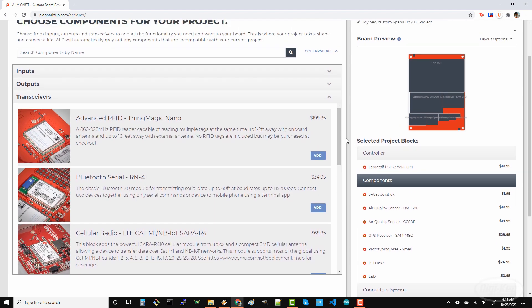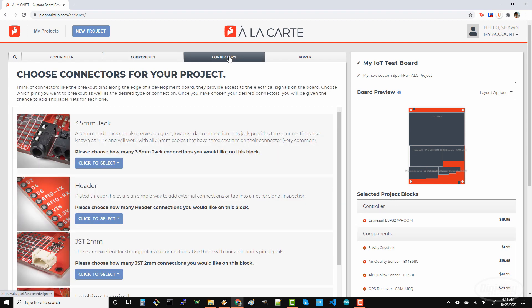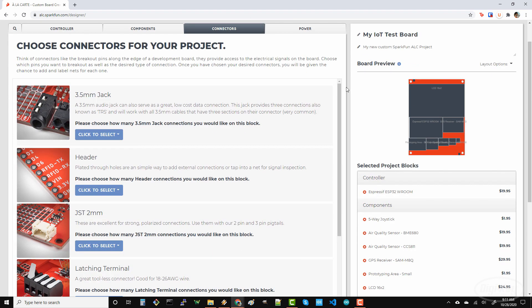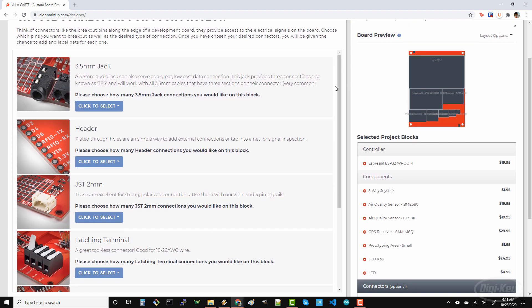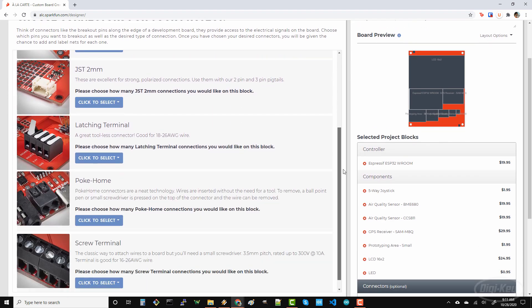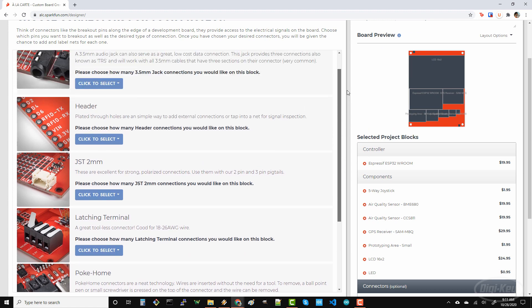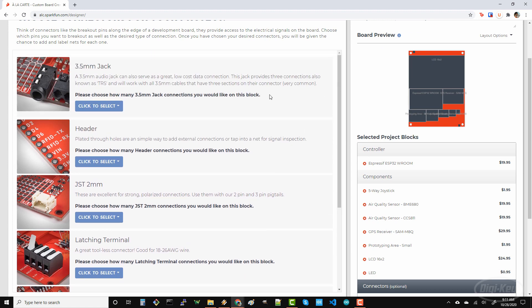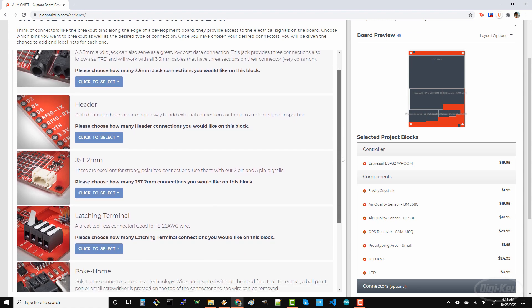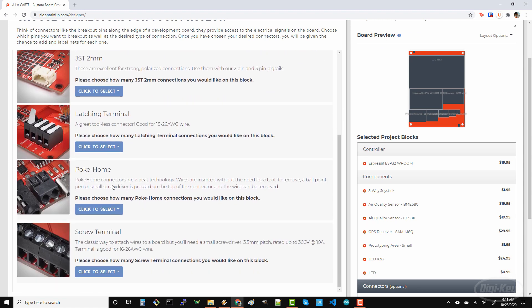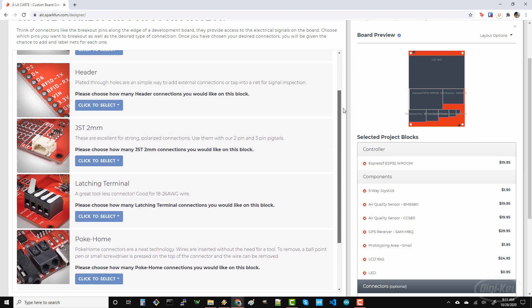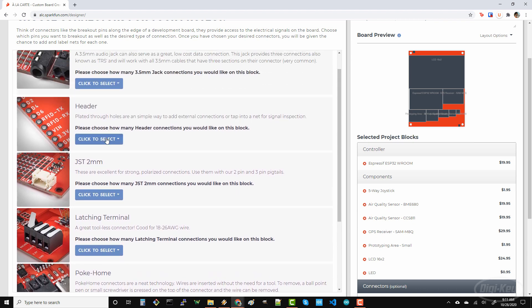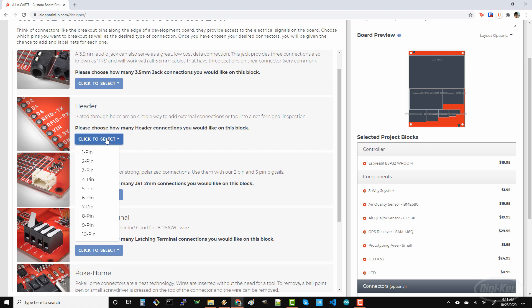In connectors, there are a number of options that let me attach wires and other electronics to my board. Screw and latch terminals are great for quick connect wires, but I'm just going to go with a regular header here. I want to break out some of the GPIO and communication lines on the ESP32, so I'll go with a 10-pin header.